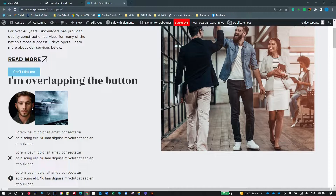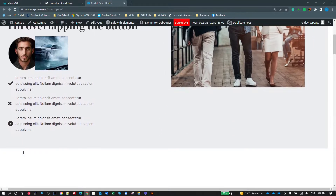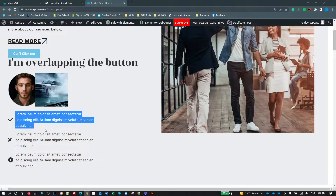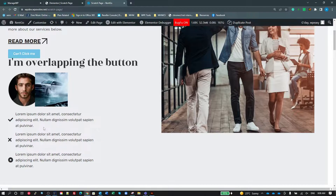The next issue is Z-index. I've got two images here — the right-hand image has some negative margin on the left so it overlaps the other photo. We want the person to be on top of the car, so we're going to look at how we do that. The next problem, suggested by Maxim from Elementor Hell, is a common question with the Elementor icon list widget — when your text wraps, the icon vertically aligns to the center.